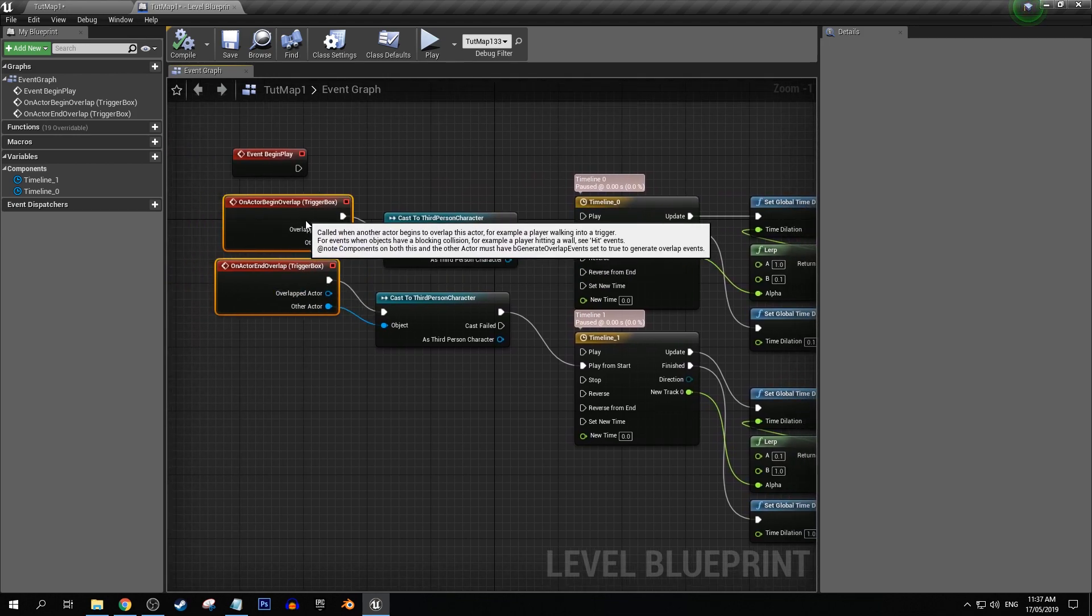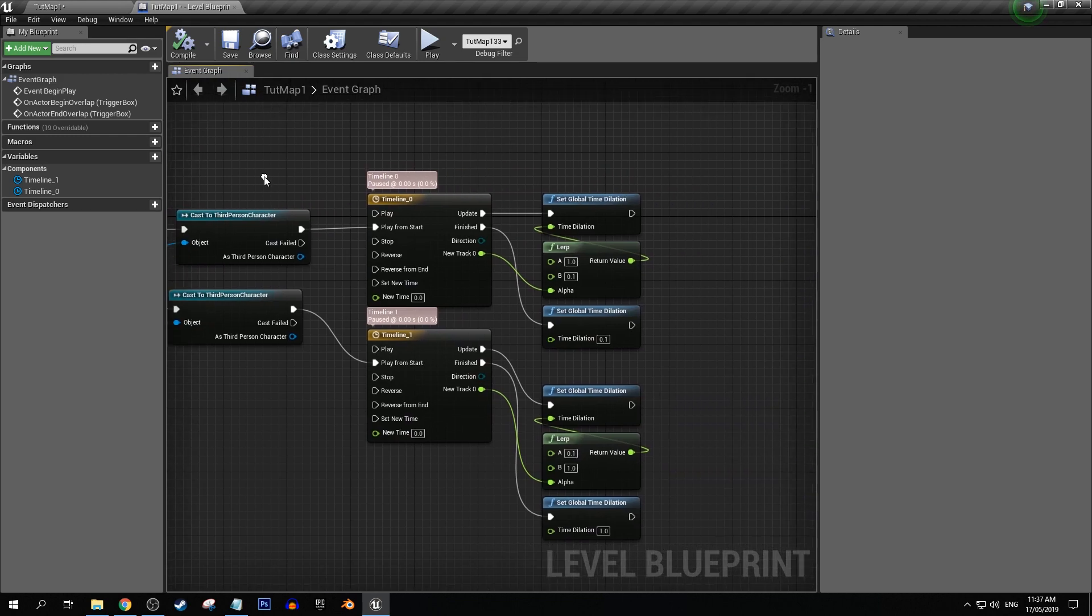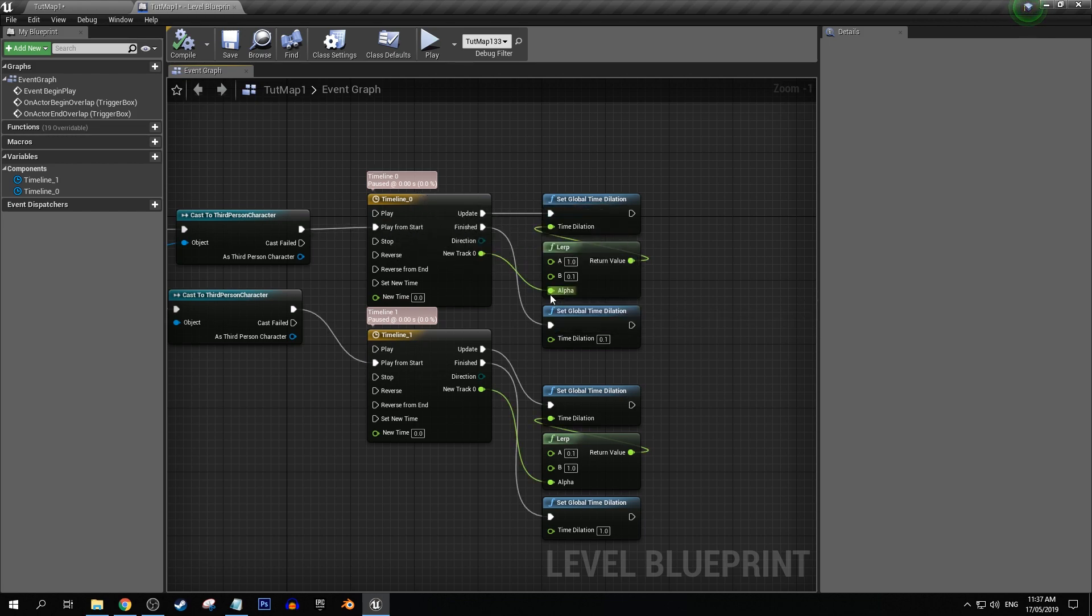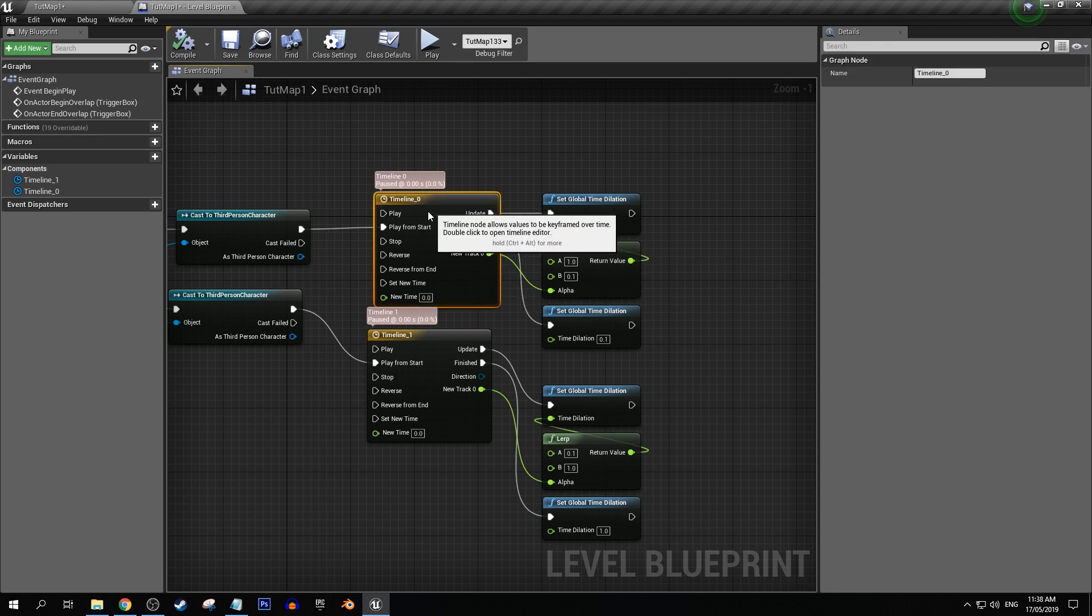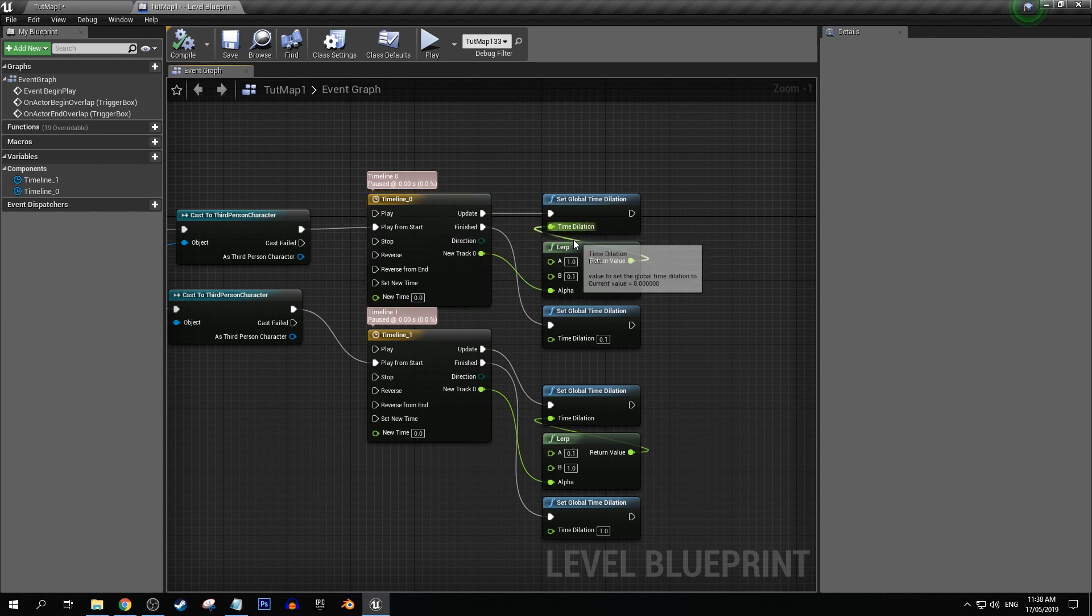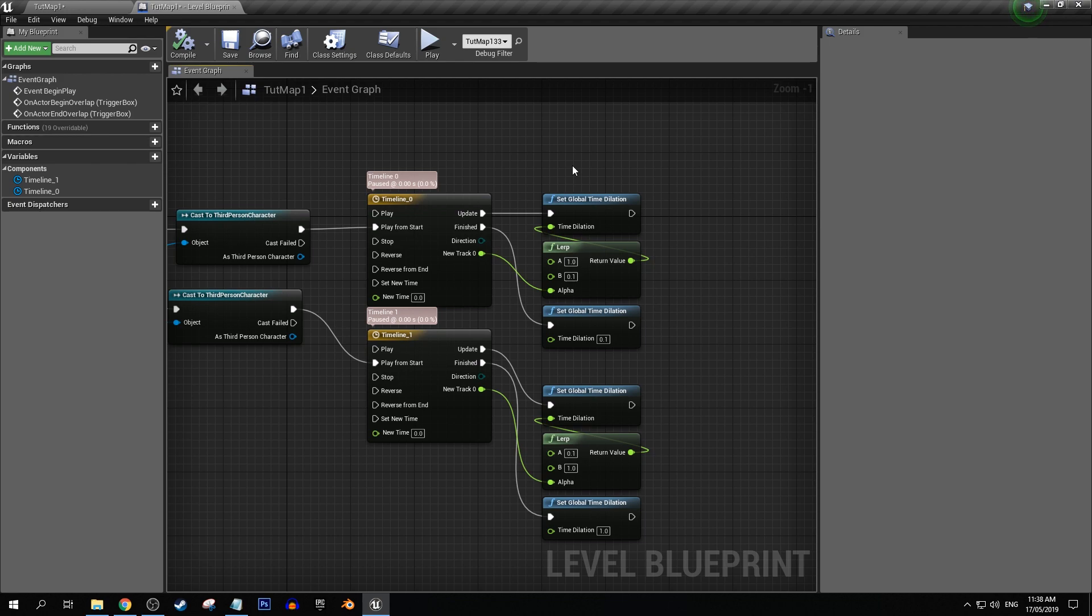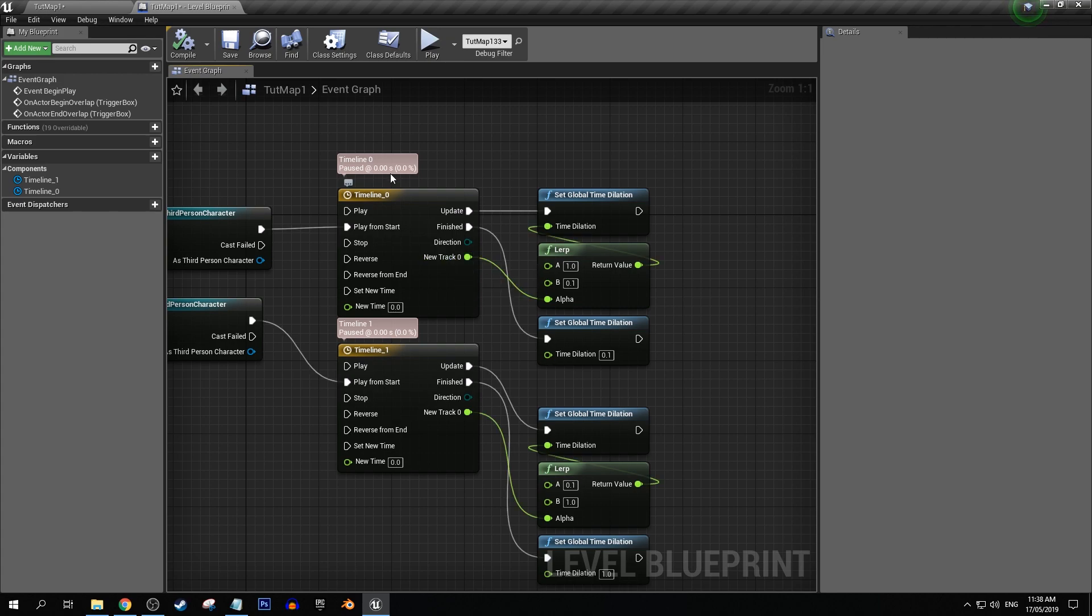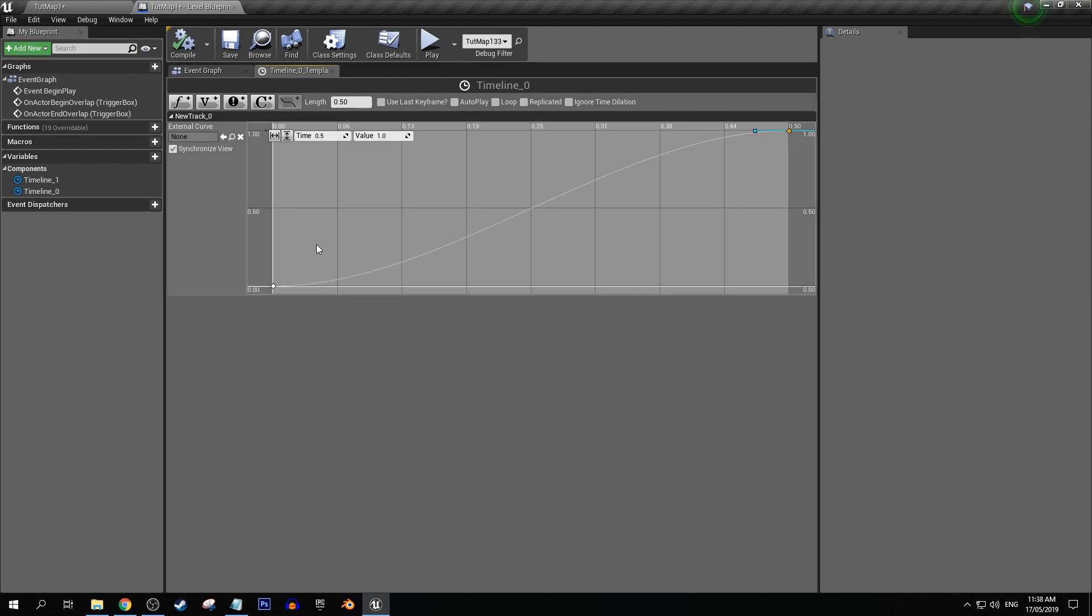But basically what I've done here is that I've kept the same overlap and end overlap, but I've added some timelines here where they start from play from start, and this is controlling the alpha channel inside lerp. And if you don't know what lerp is, it linearly goes between A and B based on the alpha. It doesn't have to be linear because we can add a curve to that in the timeline. But yeah, it basically just goes like, let's say here, if we have a timeline track here at zero it's at value zero, and then I've decided at half a second it's at one, which means that it's done its full transition between whatever A is to B.